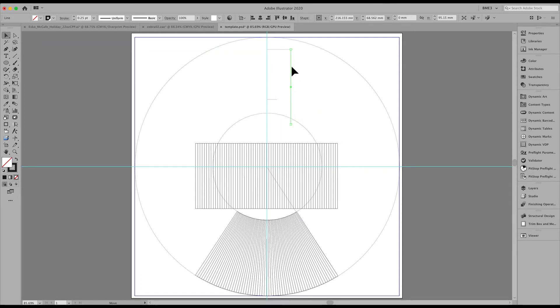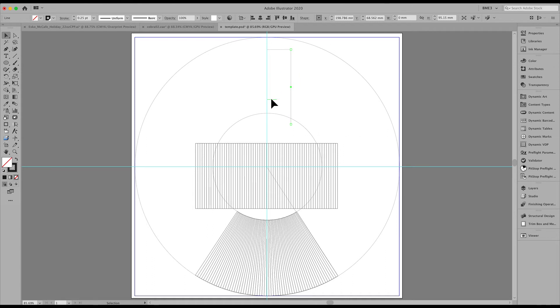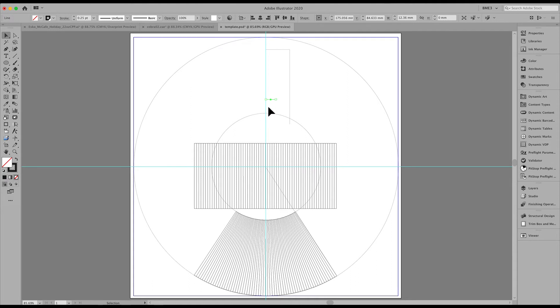Now we snap that to the top right. And again, using our rotate, we grab the center point. Let's position this a little bit further down. Let's use our shift arrow down to move that down.